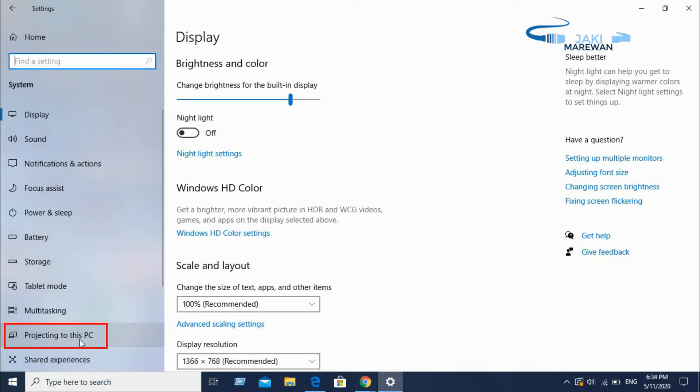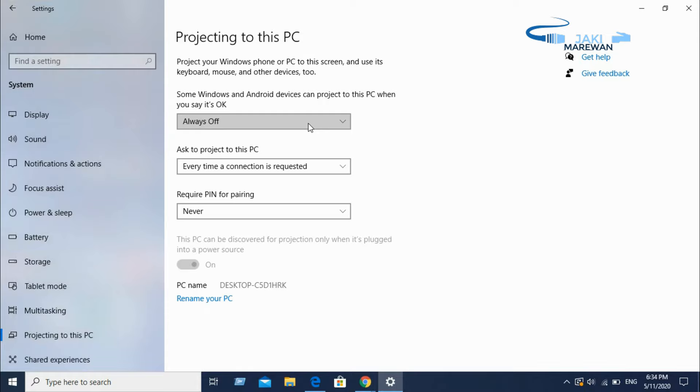If you have a laptop or a computer, you can use Wi-Fi and hotspots.